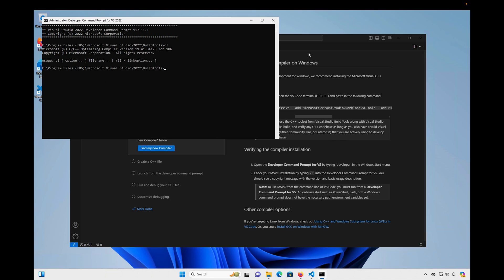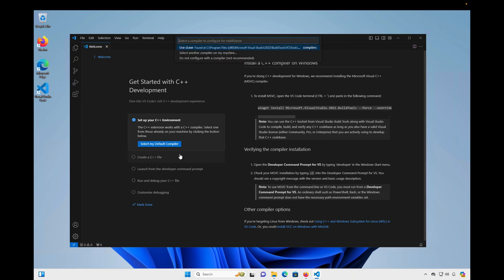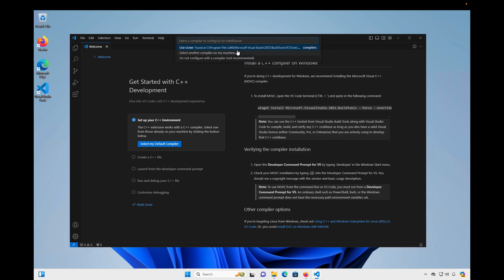We're good to go there. I'm going to close this. I'm going to go back to Visual Studio Code. And click Find My New Compiler. And you'll see this menu pop up. And we only have one choice. So we'll definitely choose that. And that's what we just installed, the CL.exe. I'll click on that. Okay.